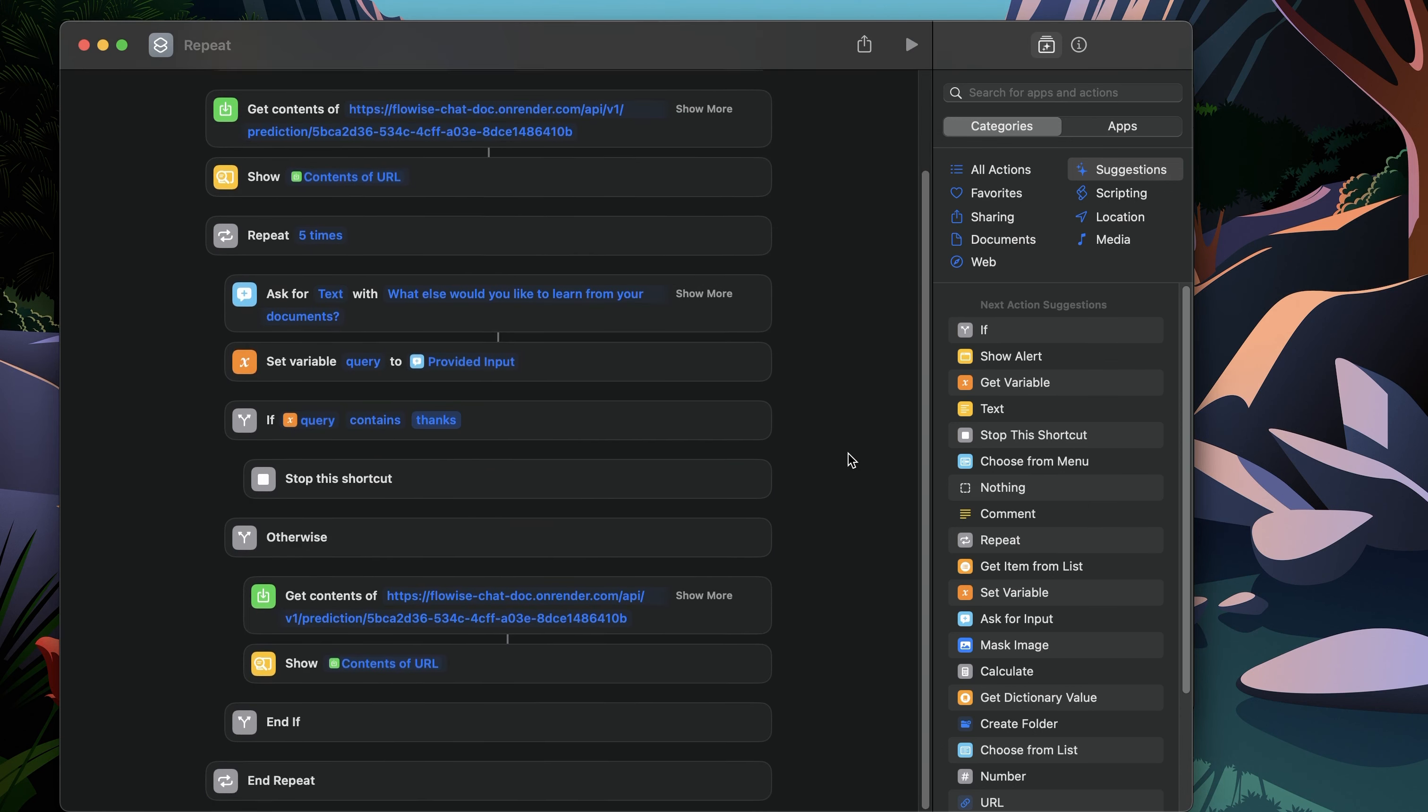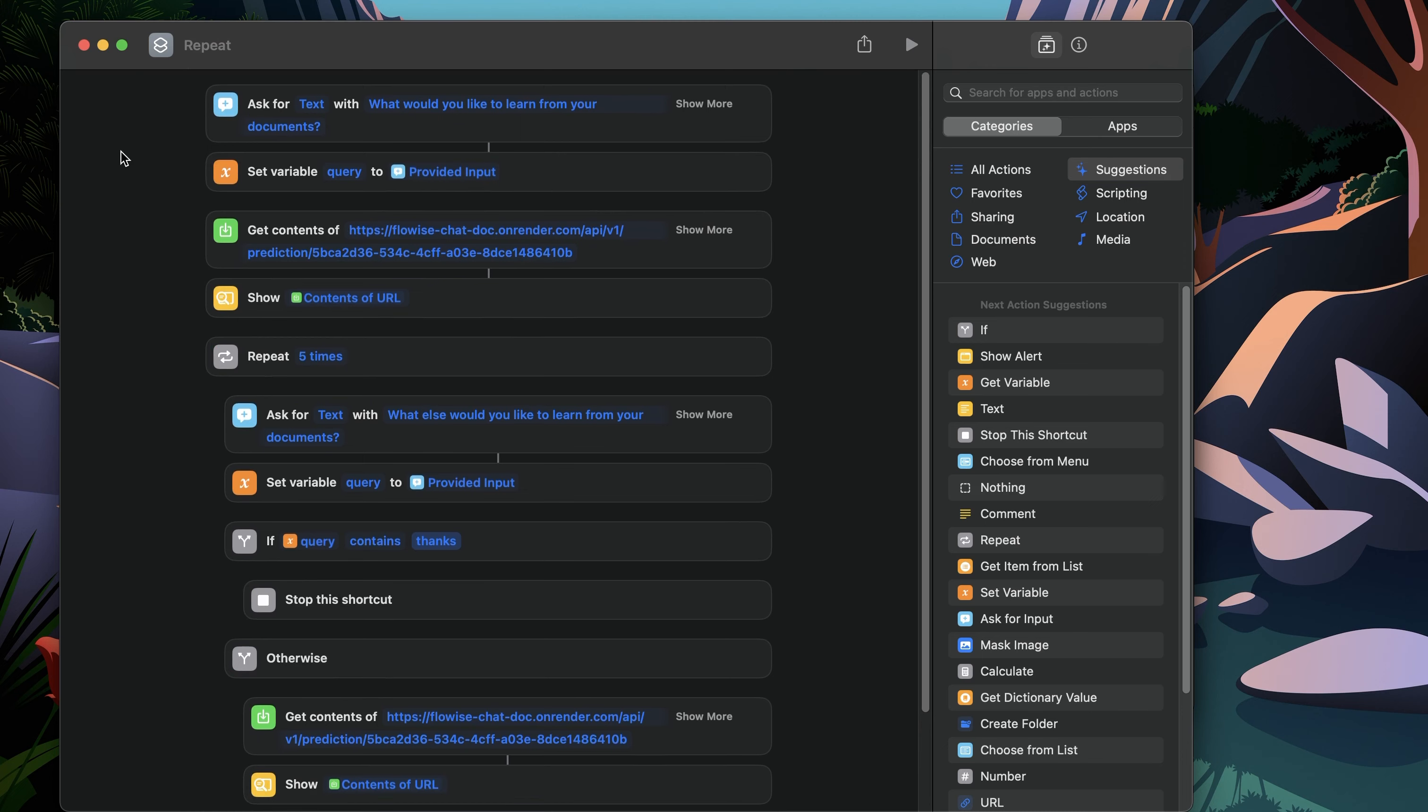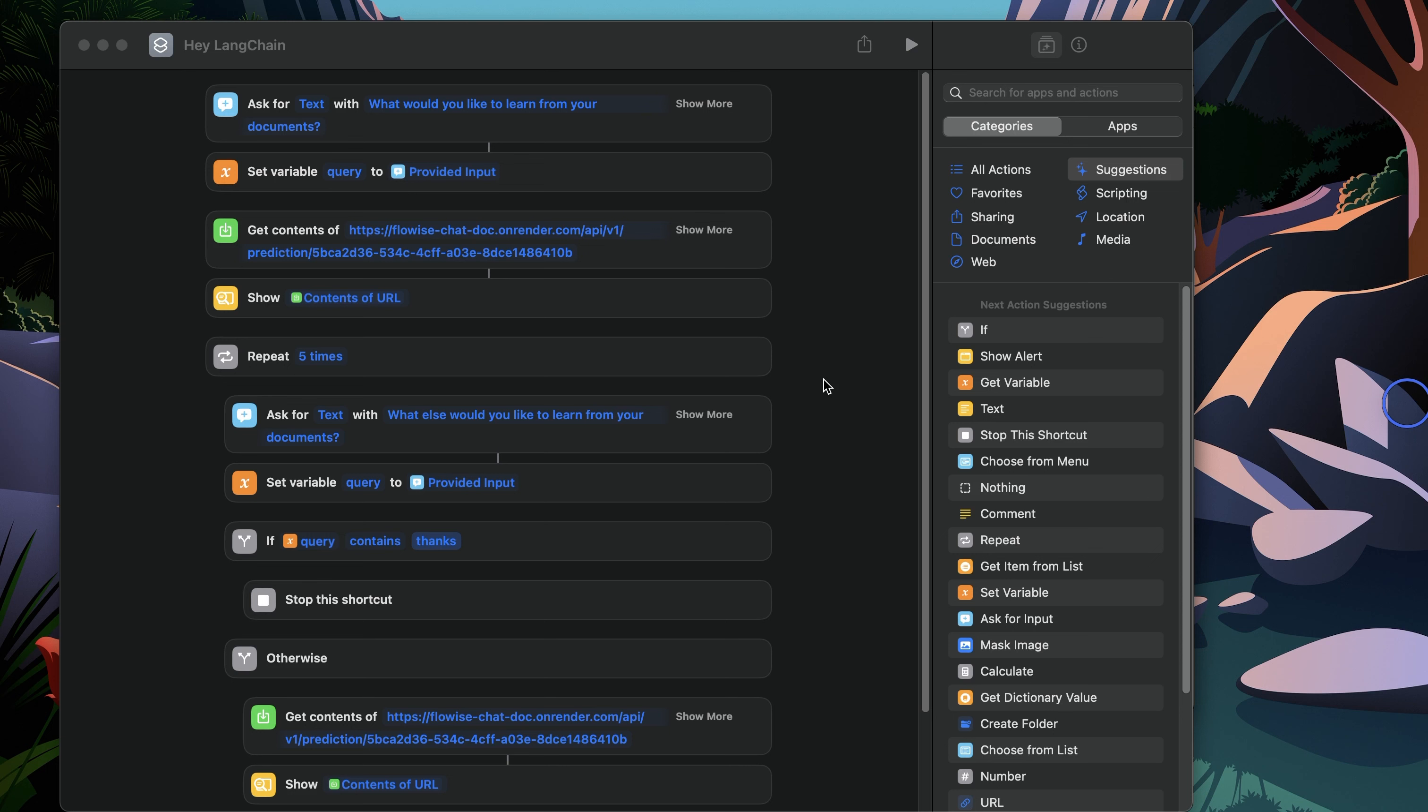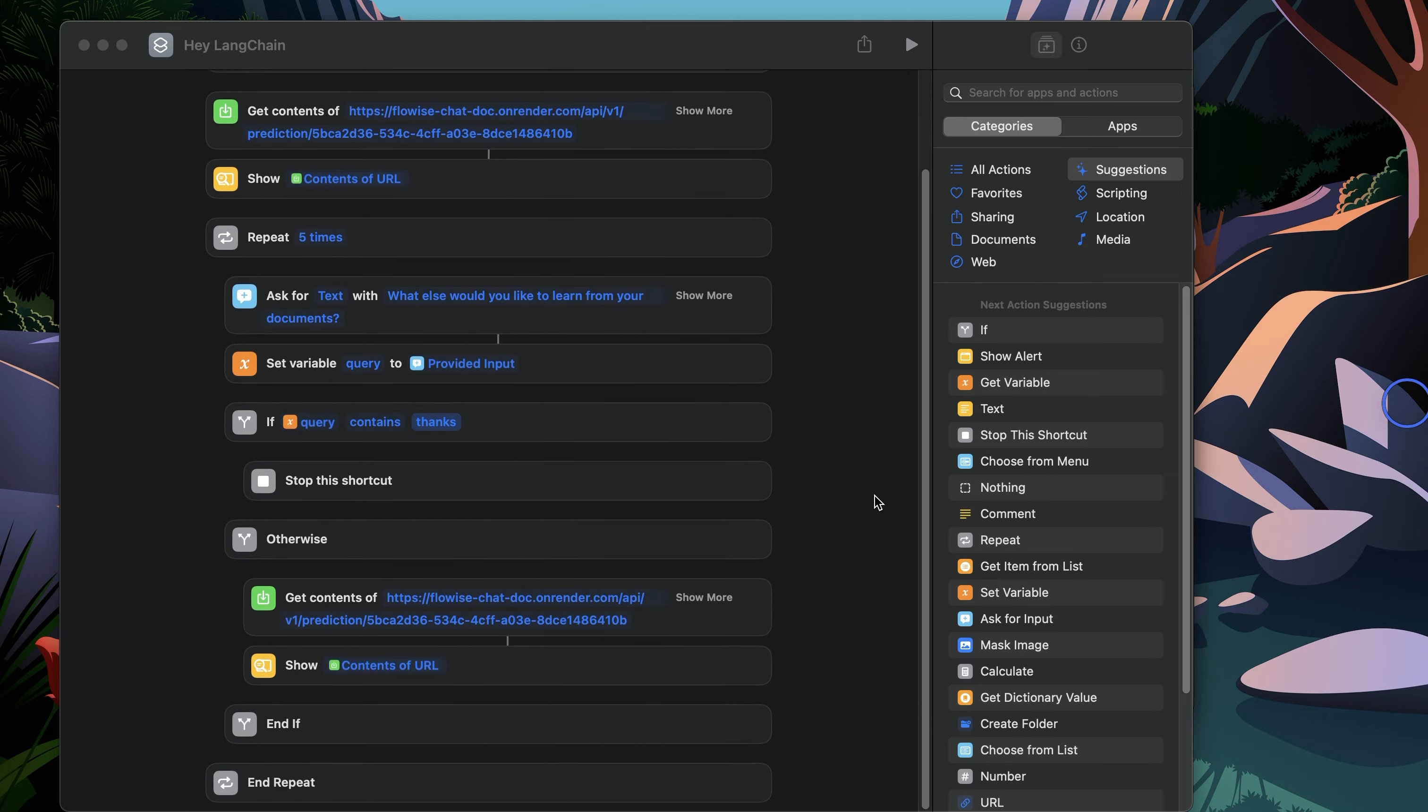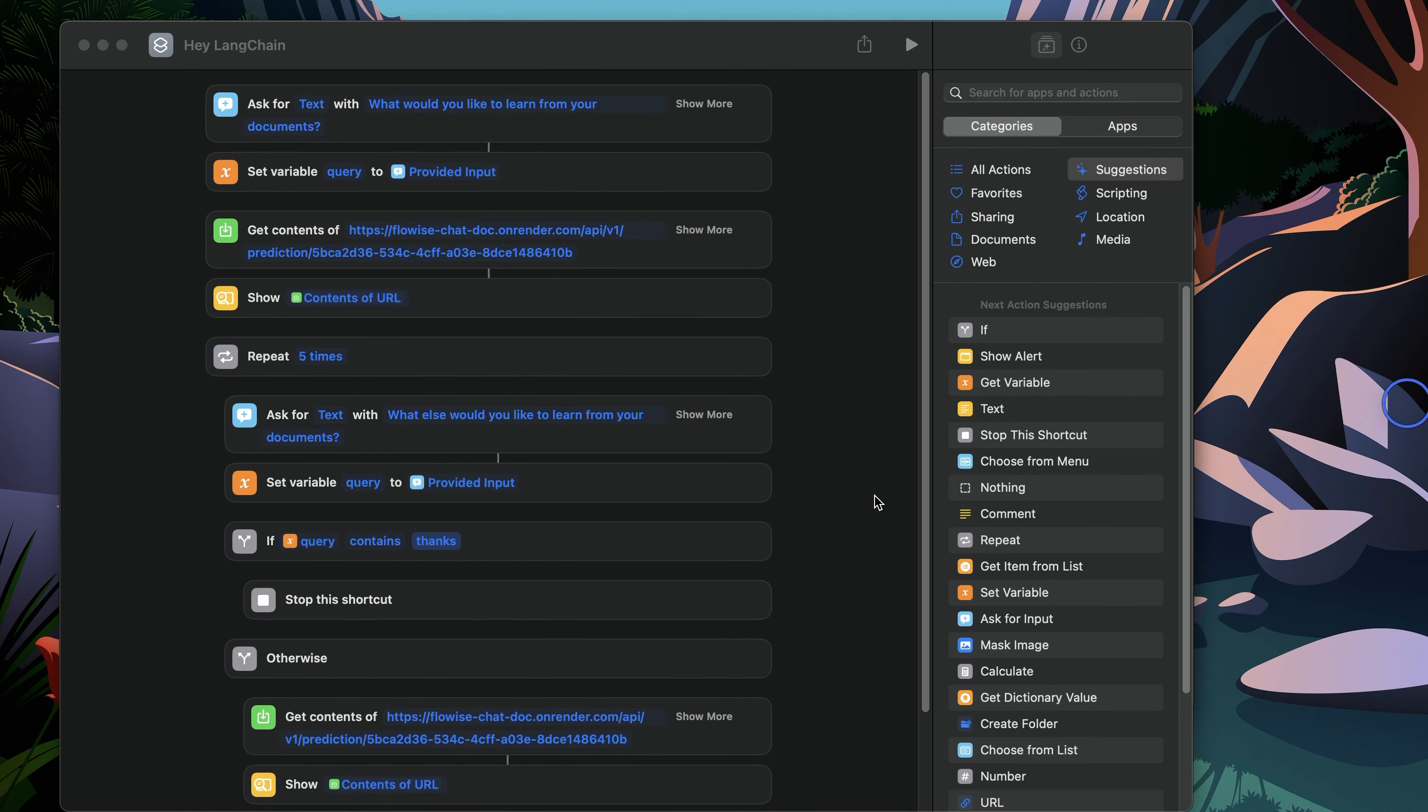Now all of that is configured. We want to give it some sort of name. So I'm going to call this HeyLangChain. Great. So once this is saved, now if you were to call this from your iPhone, if you have an iPhone connected with your Mac, it should detect HeyLangChain. If you were to build this flow on iPhone itself, then again, you have this as a shortcut. So you just press the power button to trigger Siri and then you say HeyLangChain. And as soon as you say that, it will ask you the question, which is what would you like to learn from your documents? And then it goes through the rest of the loop.